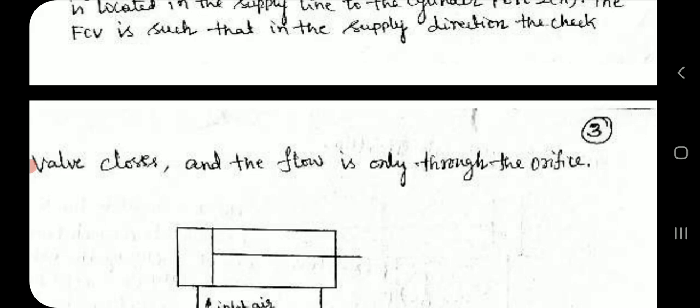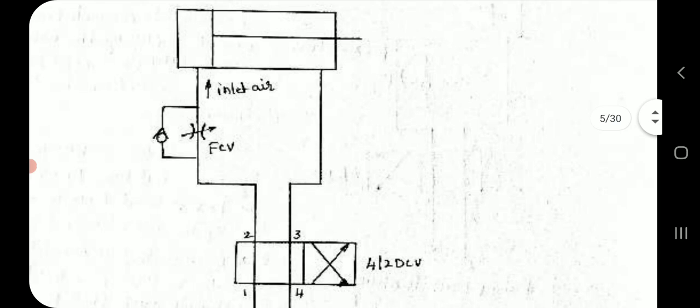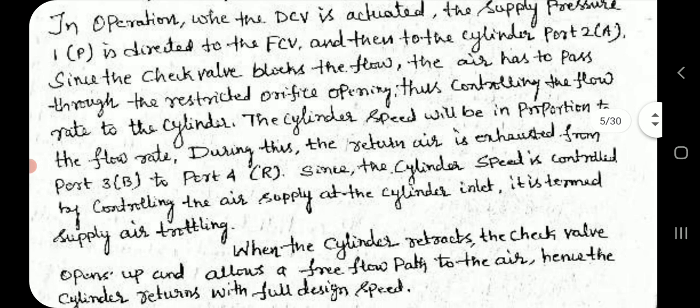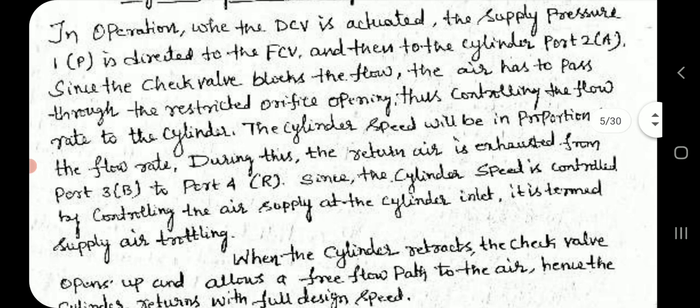The flow control valve is such that in the supply direction, the check valve closes and the flow is only through the orifice. In operation, the direction control valve is actuated and the supply pressure is directed to the flow control valve and then to the cylinder port. Since the check valve blocks the flow, the air has to pass through the restricted orifice opening, thus controlling the flow rate to the cylinder. The cylinder speed will be in proportion to the flow rate.